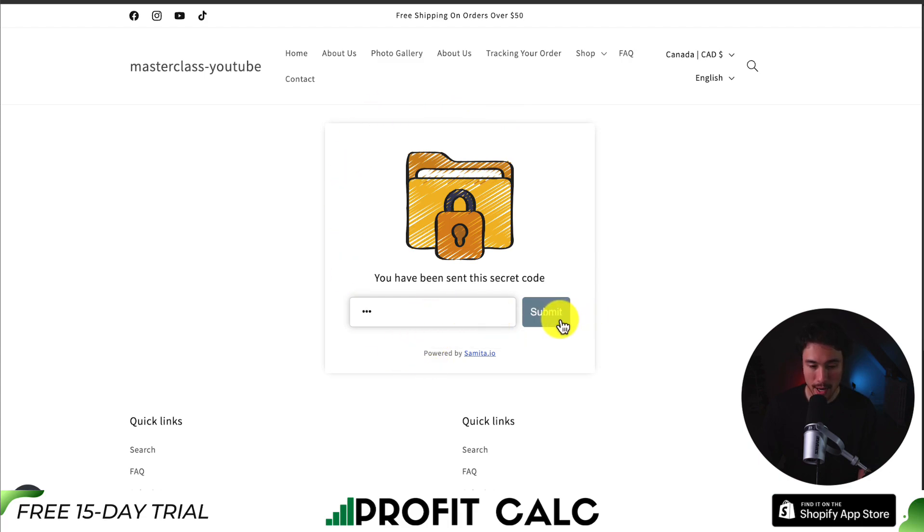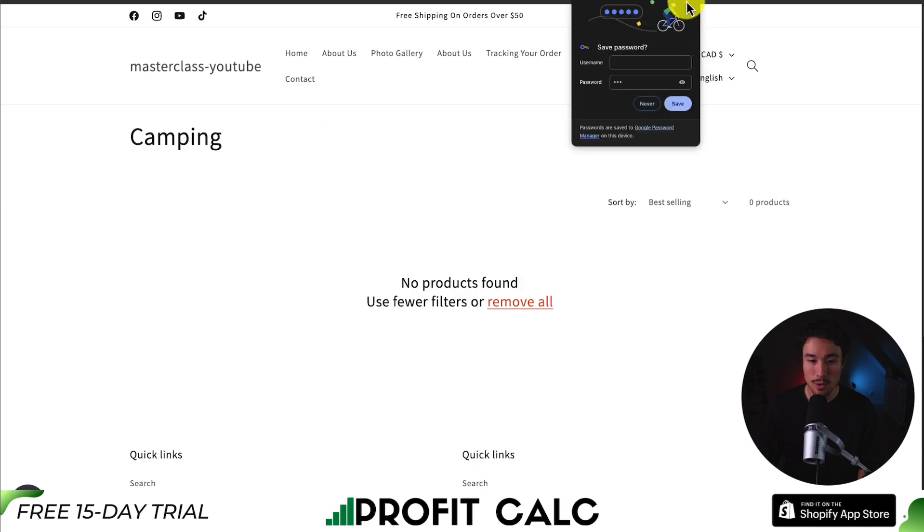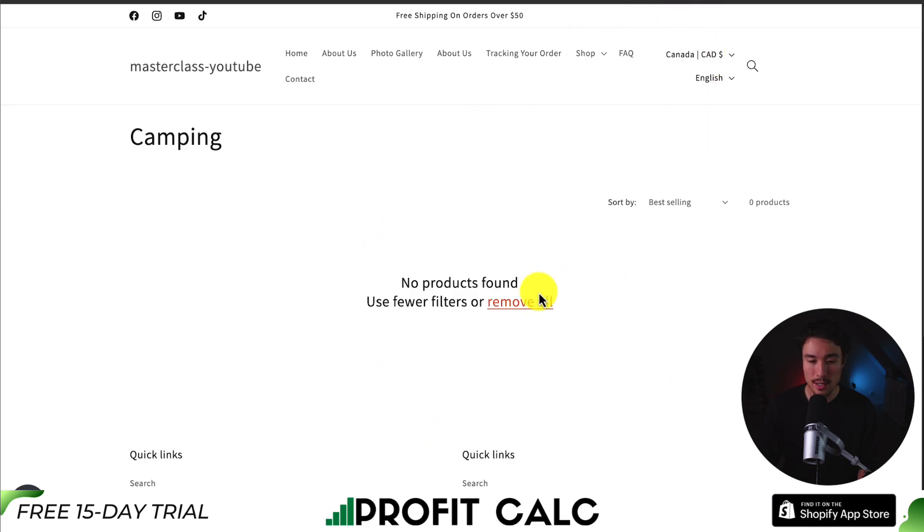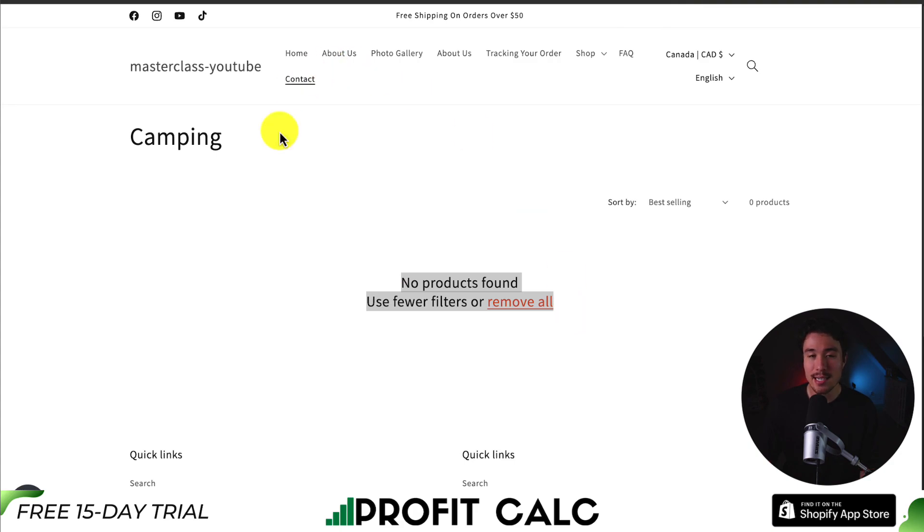So if I enter in the passcode, 123. There are no products in this as there are filters and they're all out of stock. But I did go and hide the collection.